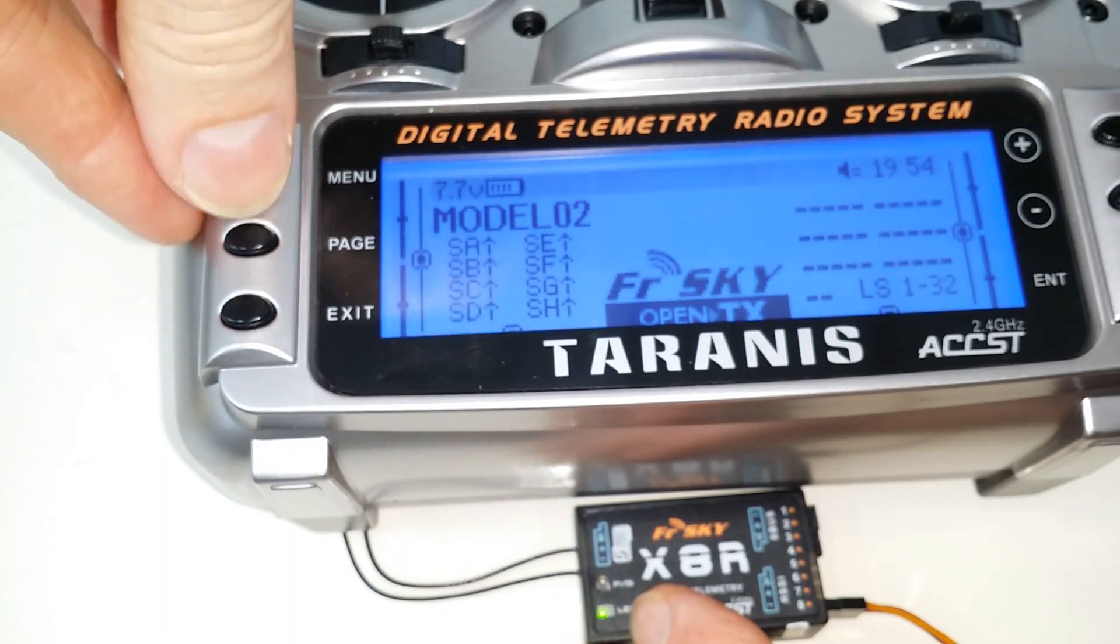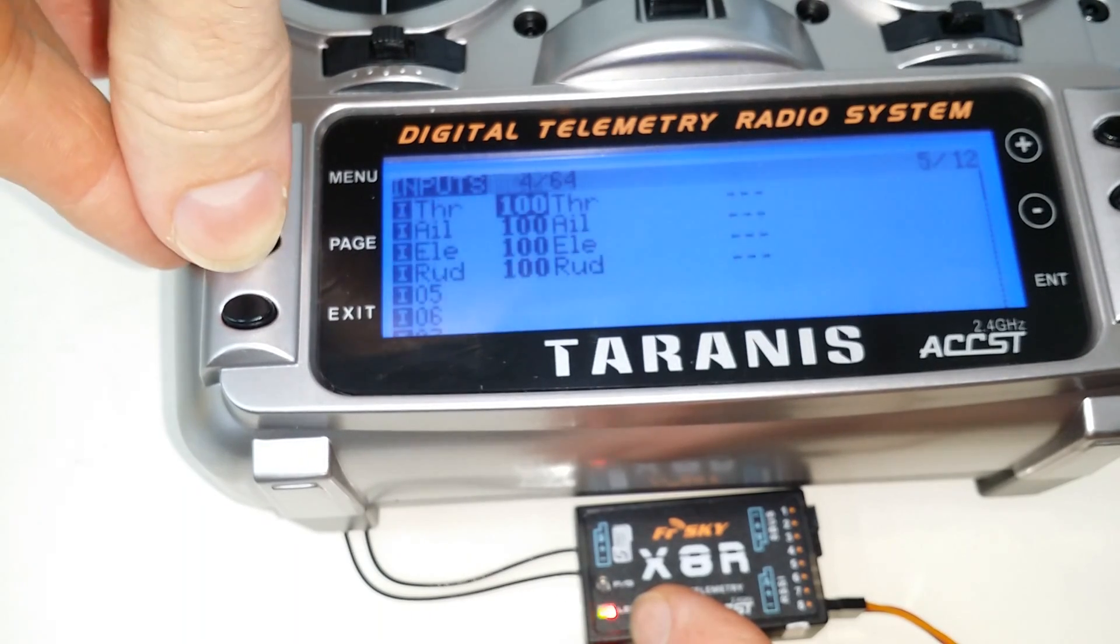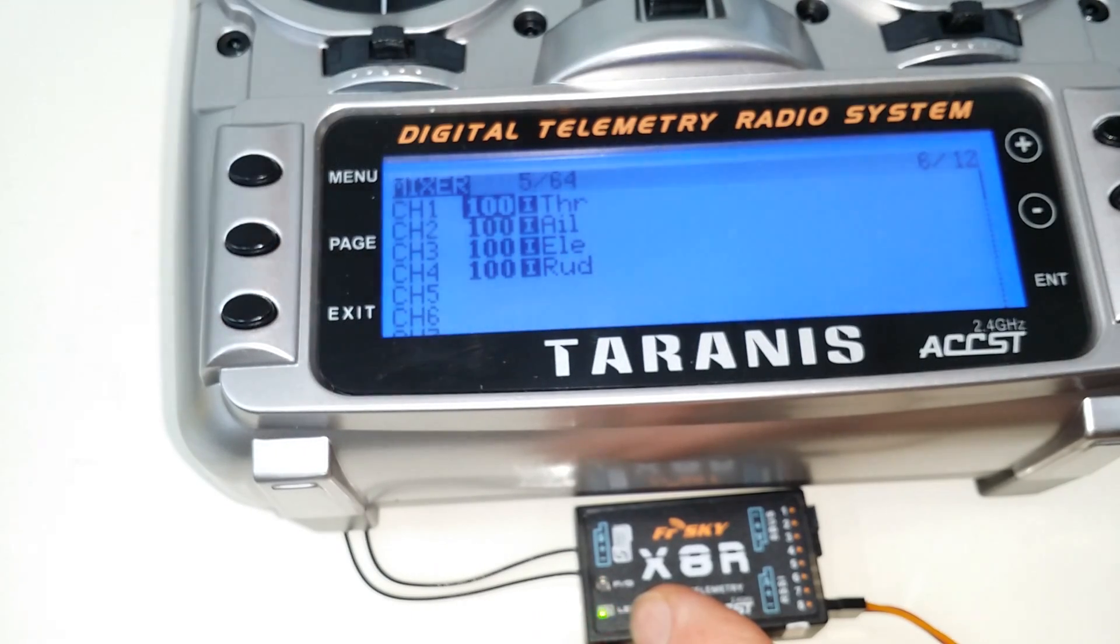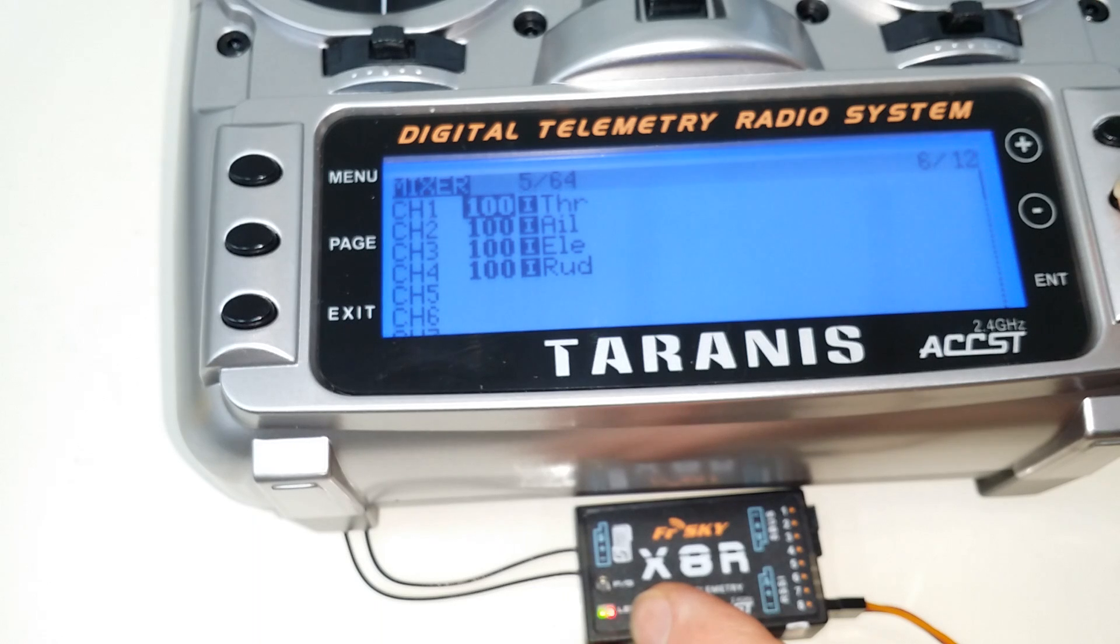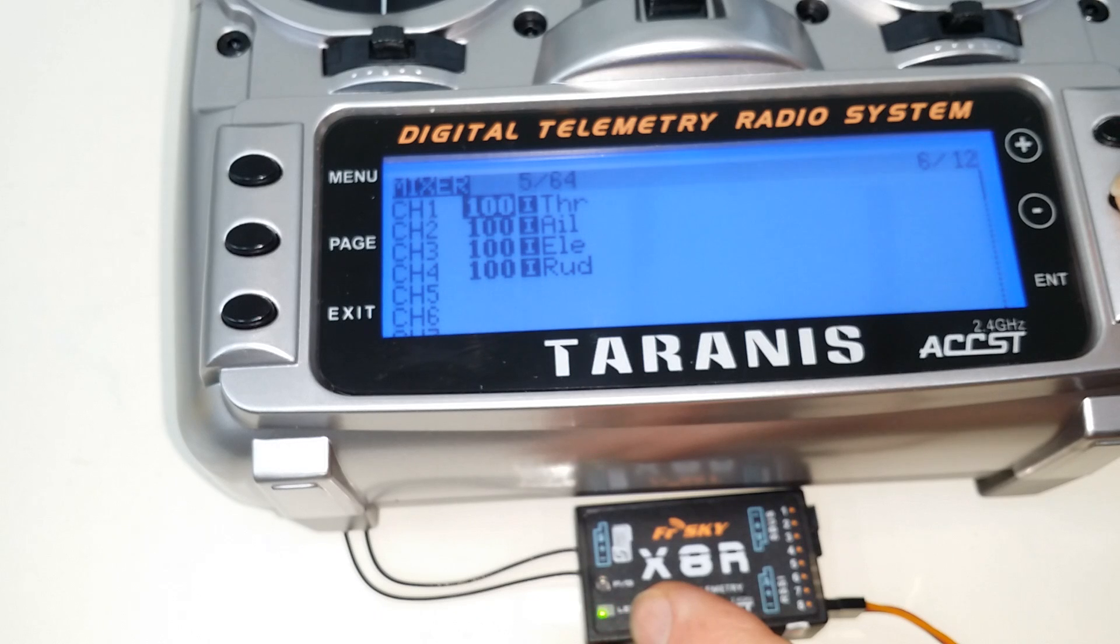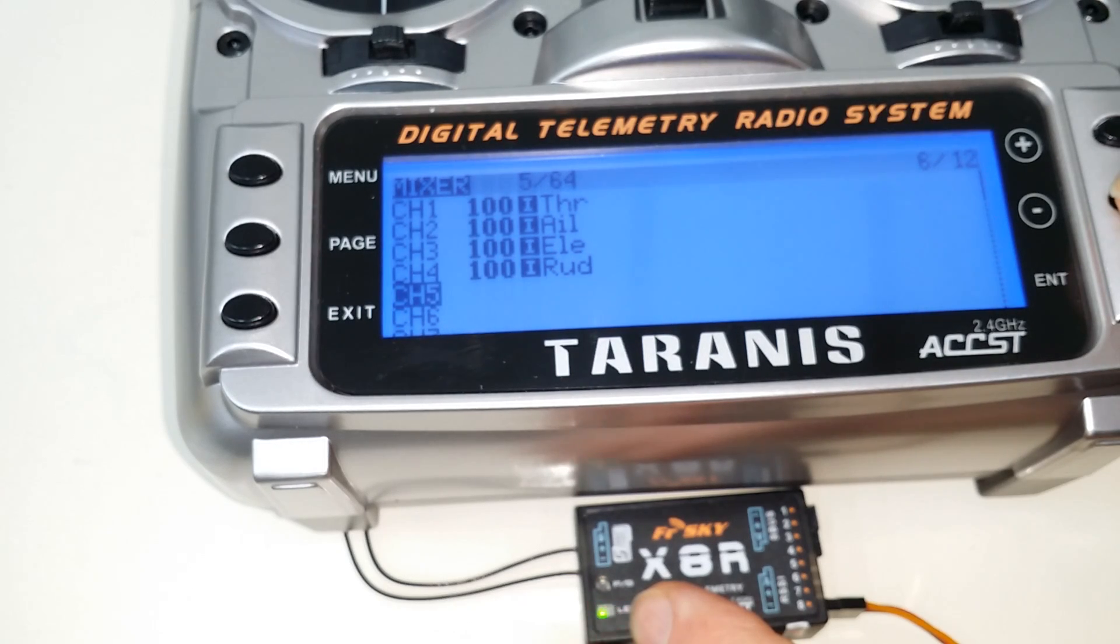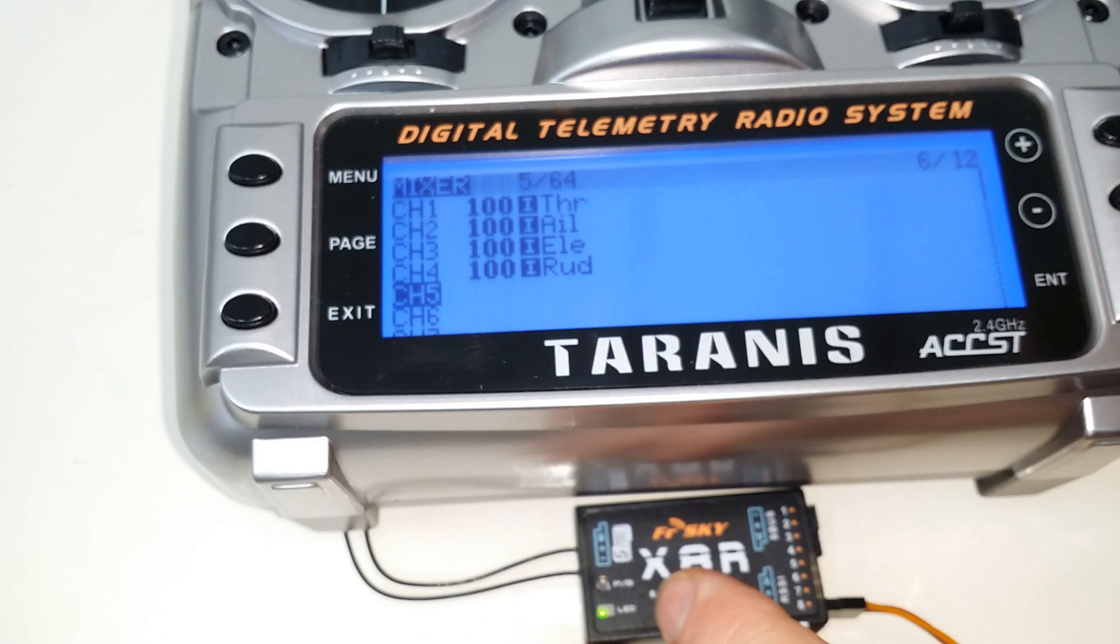I'm going to go into the model again, and I'm going to go to the mixer page. And you'll see here that I've just got the standard four channel throttle, aileron, elevator, rudder on channels one through four. So that is basically available on the SBUS, which I would plug into my flight controller.